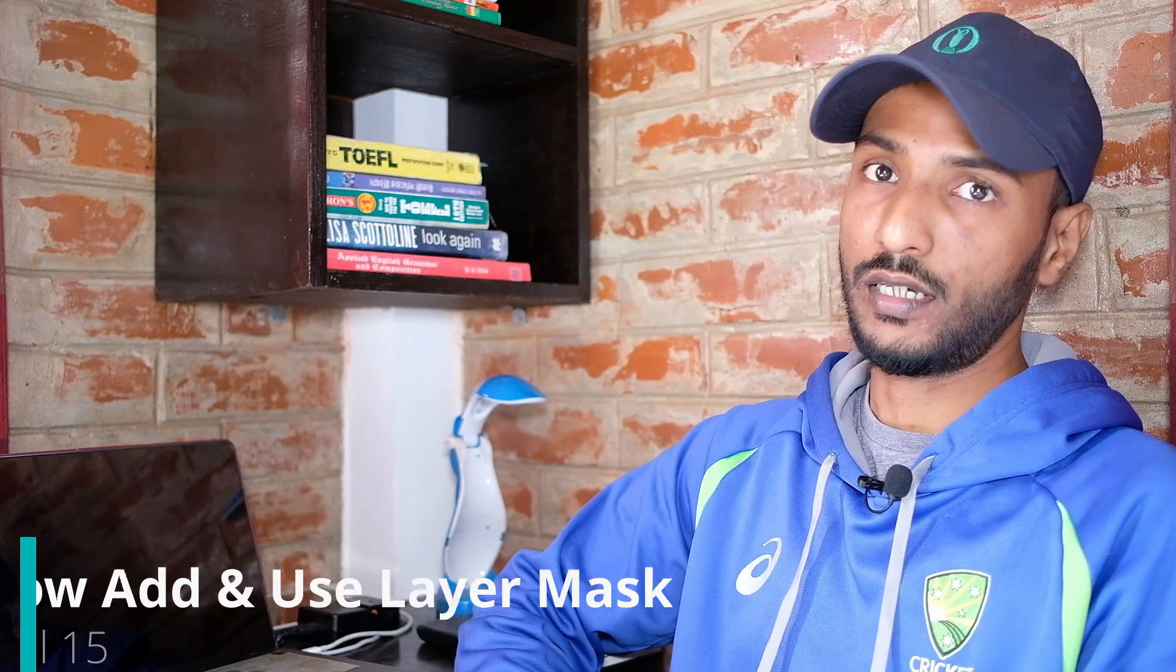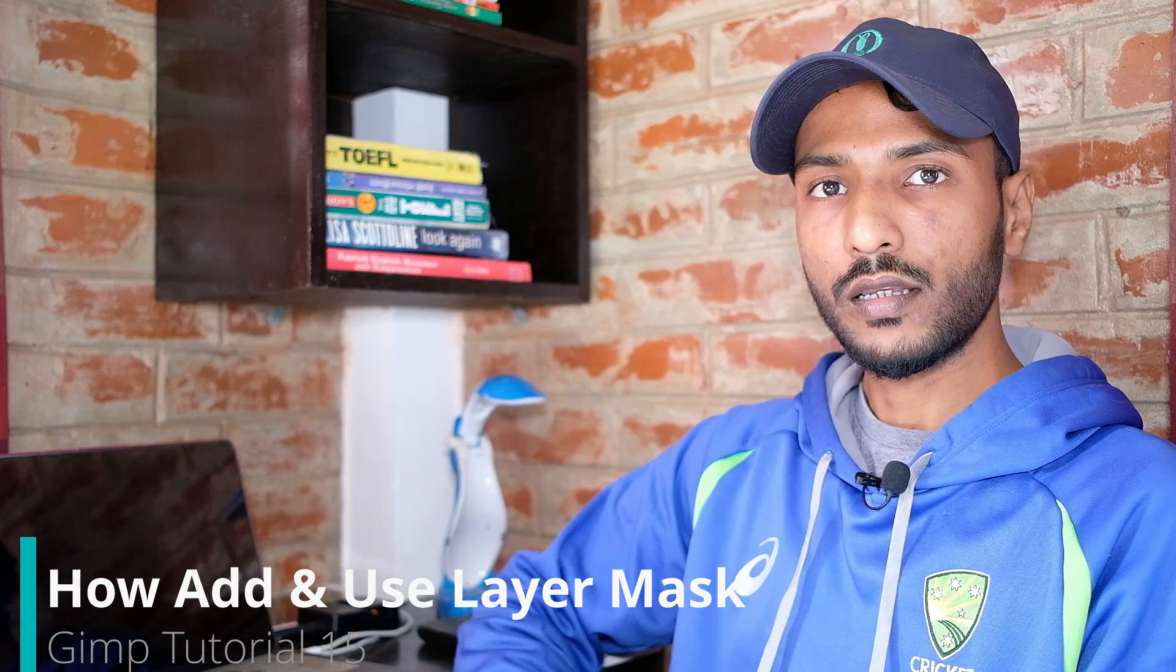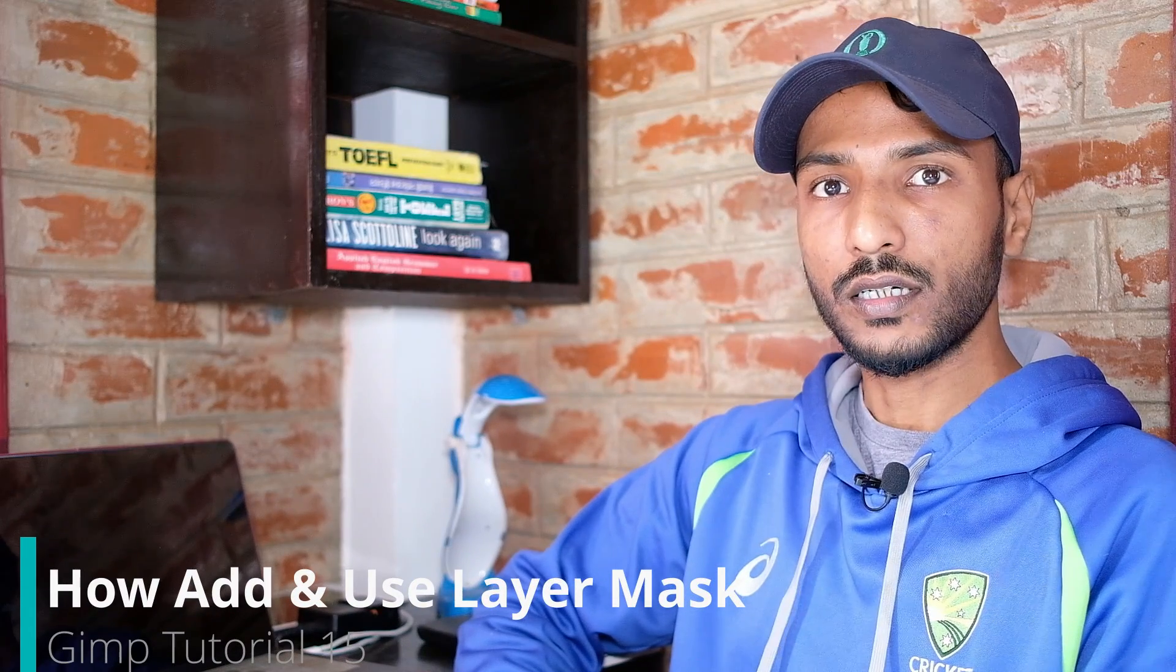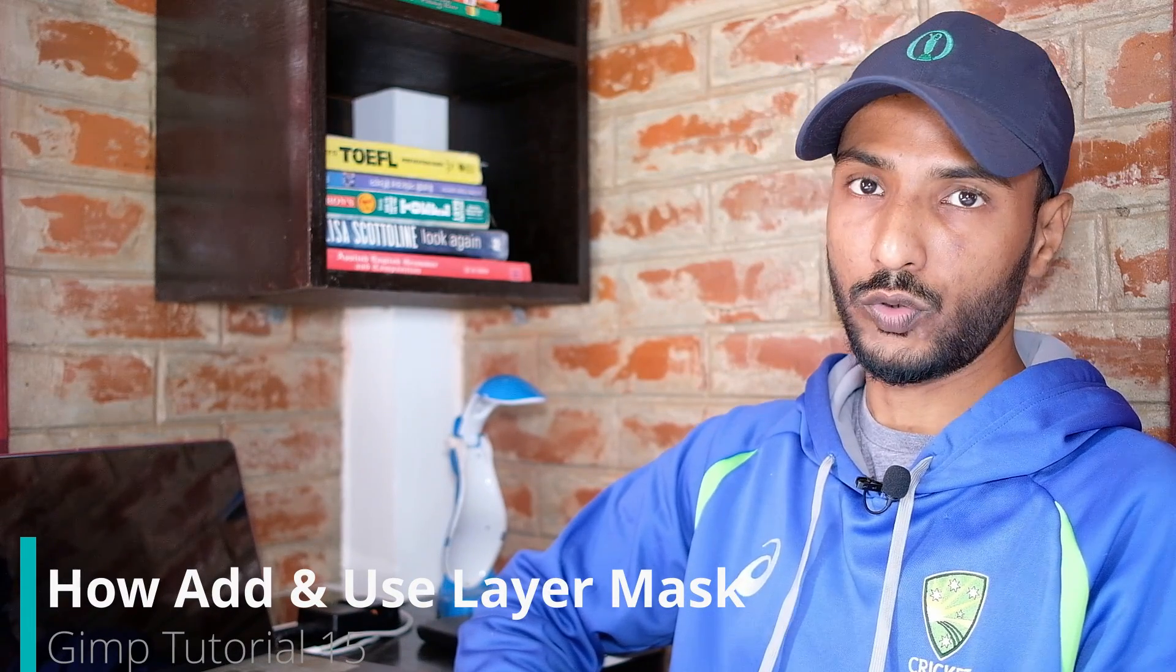Hello friends, welcome to another GIMP tutorial. In this video you will be learning how to add layer mask and use it. Layer mask is a fundamental tool in image editing. They allow you to selectively modify the image.